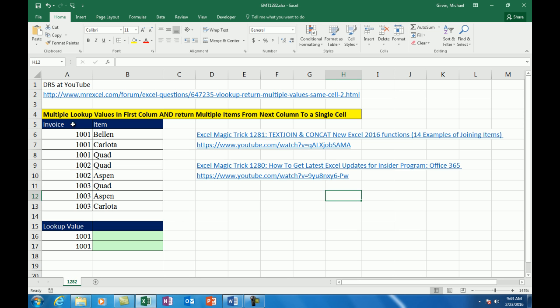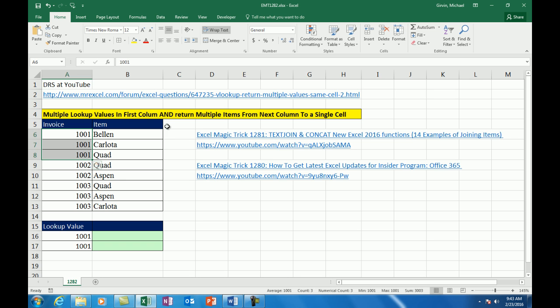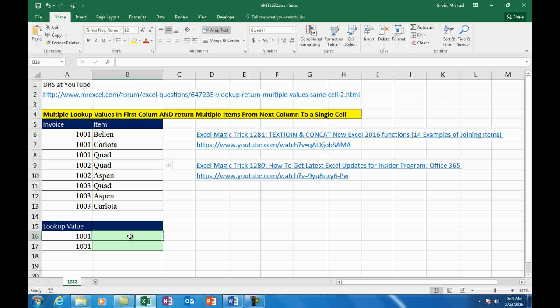We need to find multiple lookup values in the first column. Notice if we're looking up invoice number 1001, we have three duplicates and return multiple items from the next column. We need to return multiple items to a single cell.